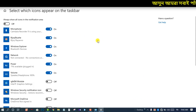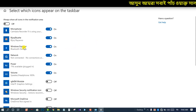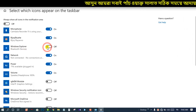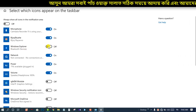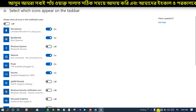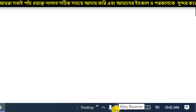You can see that Windows Explorer and Bluetooth are on the same page. The taskbar is on the same page.